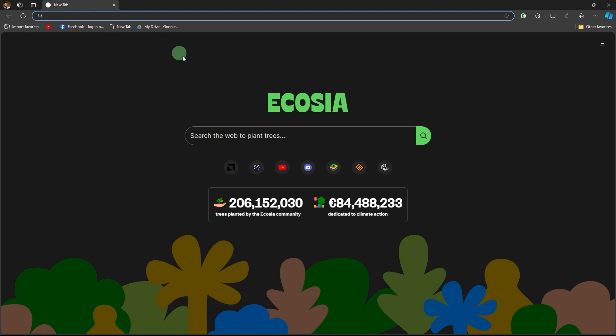First, open your preferred web browser, especially Edge browser, which is specialized for Microsoft.